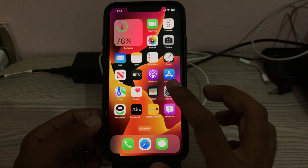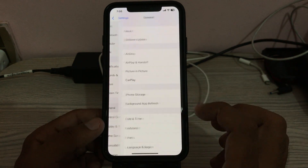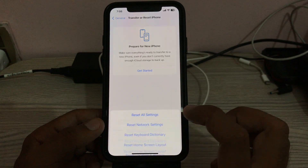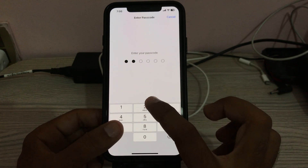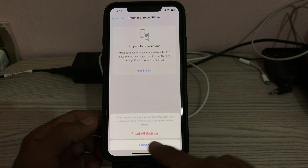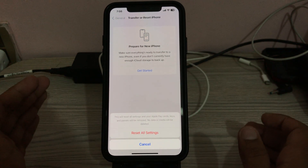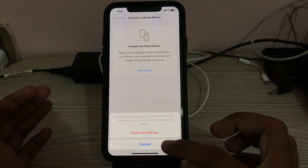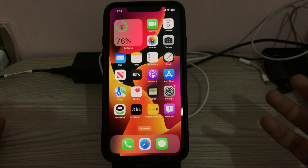The next solution is to reset all settings. Go to Settings, tap General, scroll down, tap Transfer or Reset iPhone, tap Reset, then tap Reset All Settings. Enter your iPhone password. This will reset all settings but no data or media will be deleted. Tap Reset All Settings to confirm.